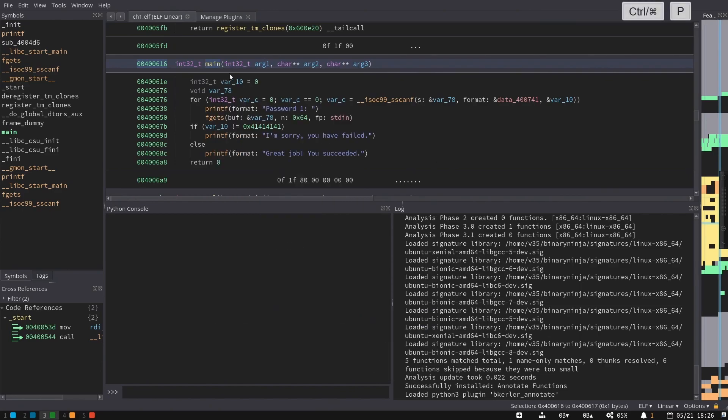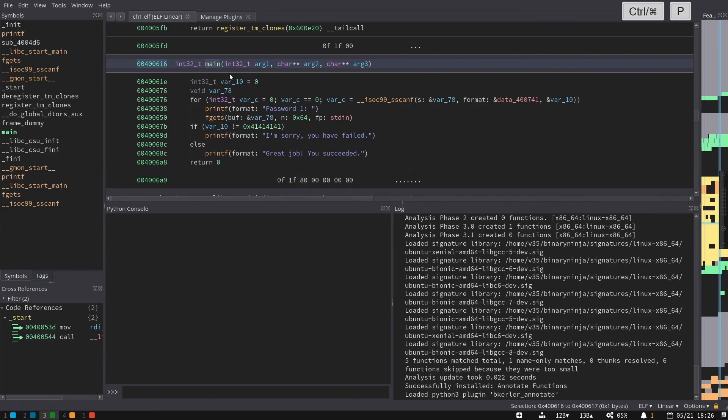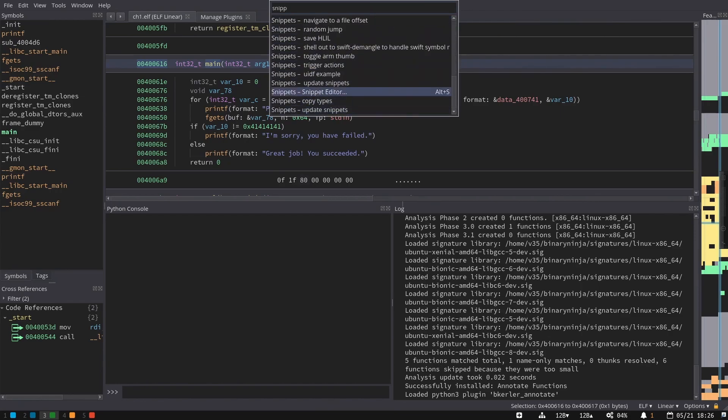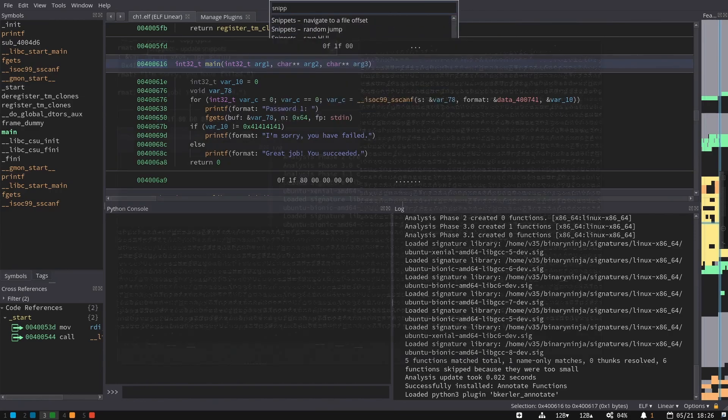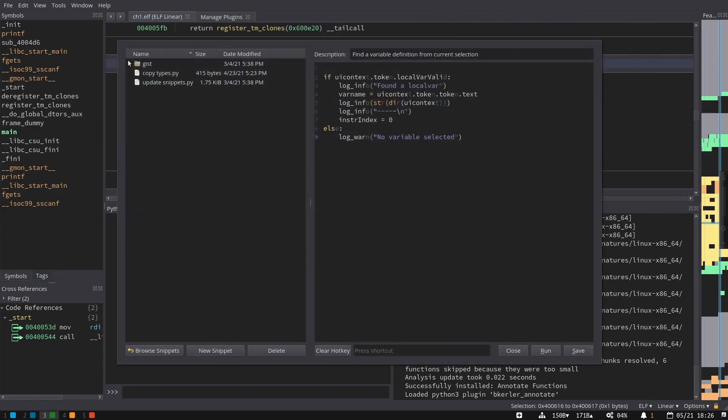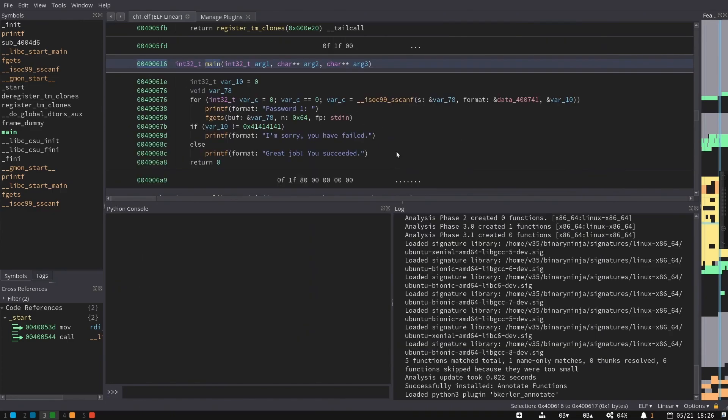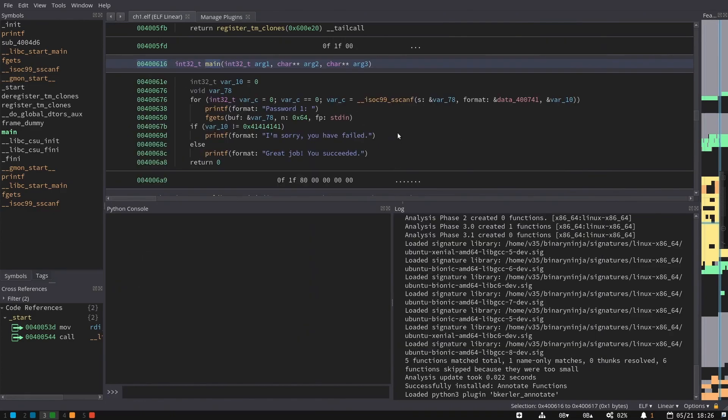And of course, you can also use the command palette with Control-P or Command-P, and then type the name of the function like snippets, for example, which let me write snippets of Python, but also has an editor that let me edit all of those snippets directly and trigger them either in the UI or via the command palette.